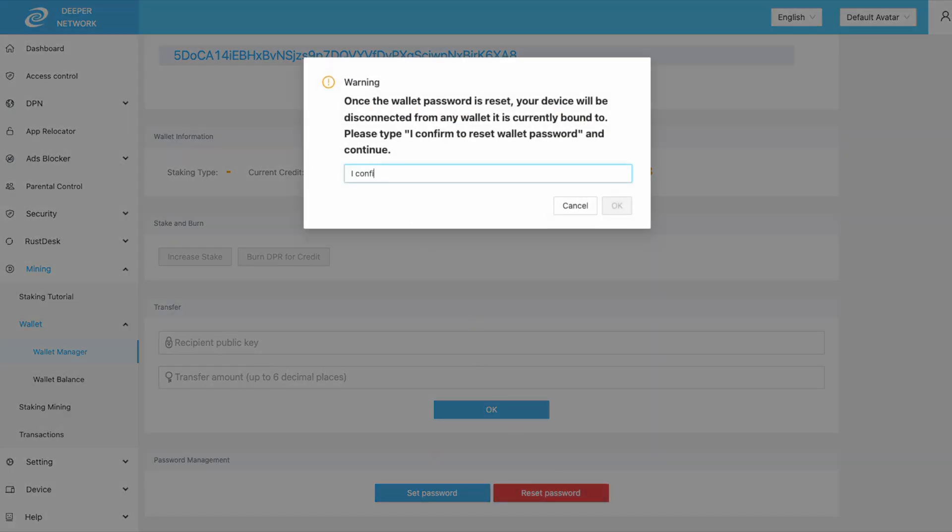Read the prompt and then type in I confirm to reset wallet password. Once you click OK, your password will be reset.